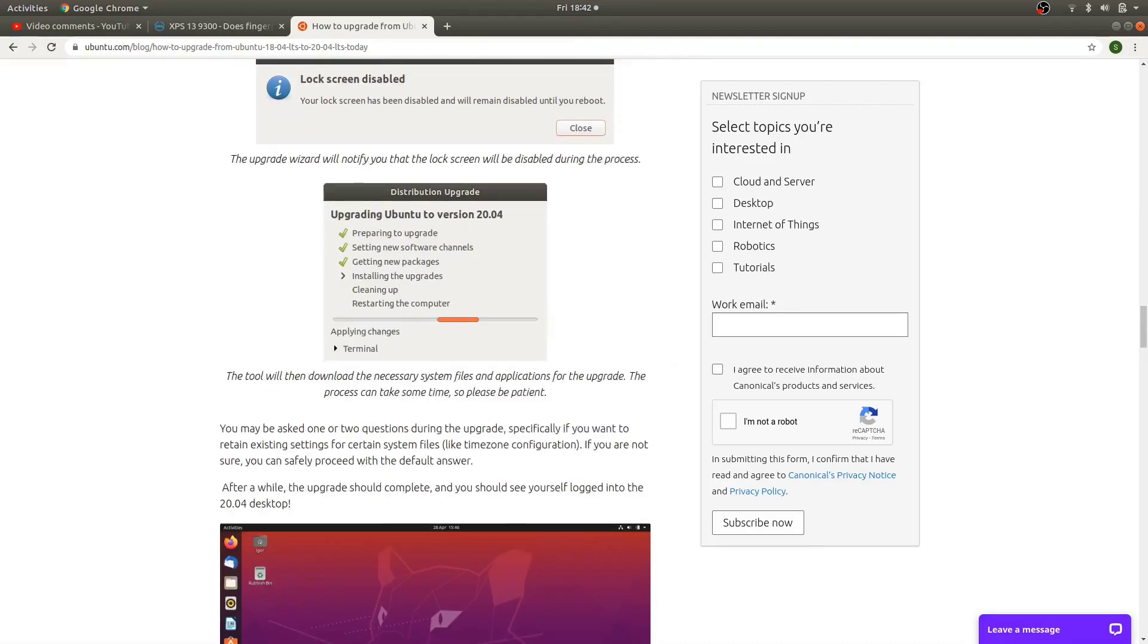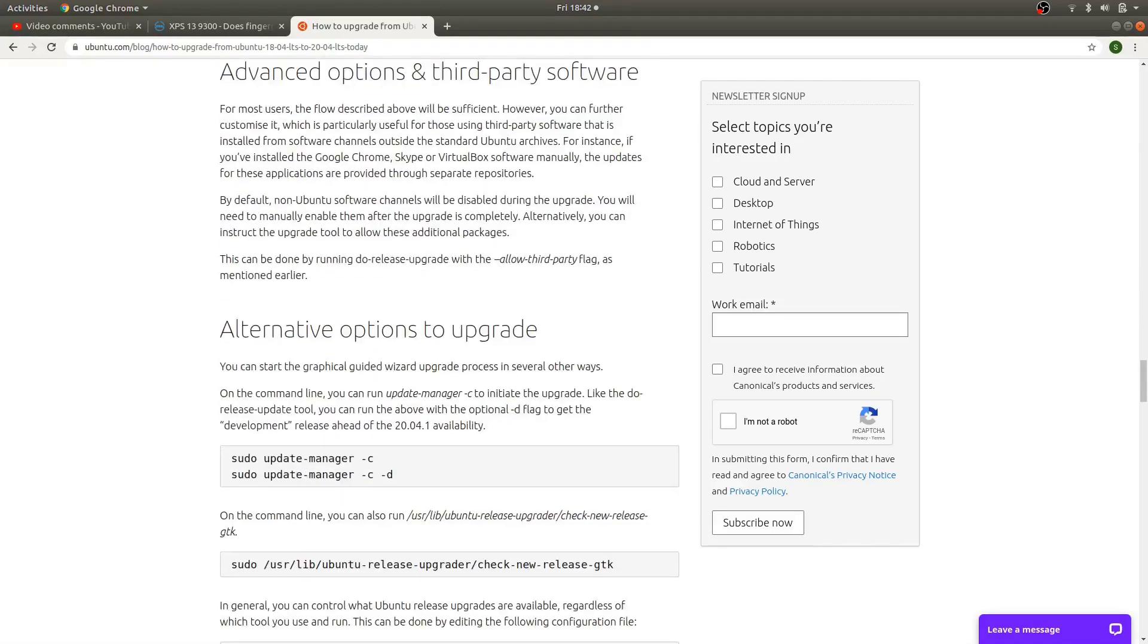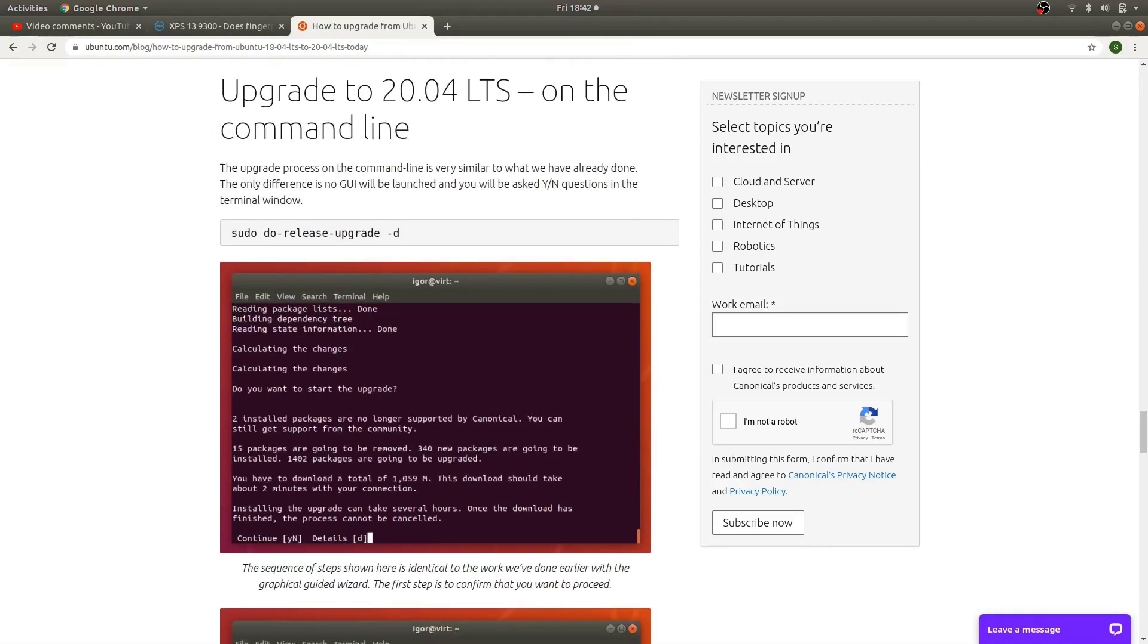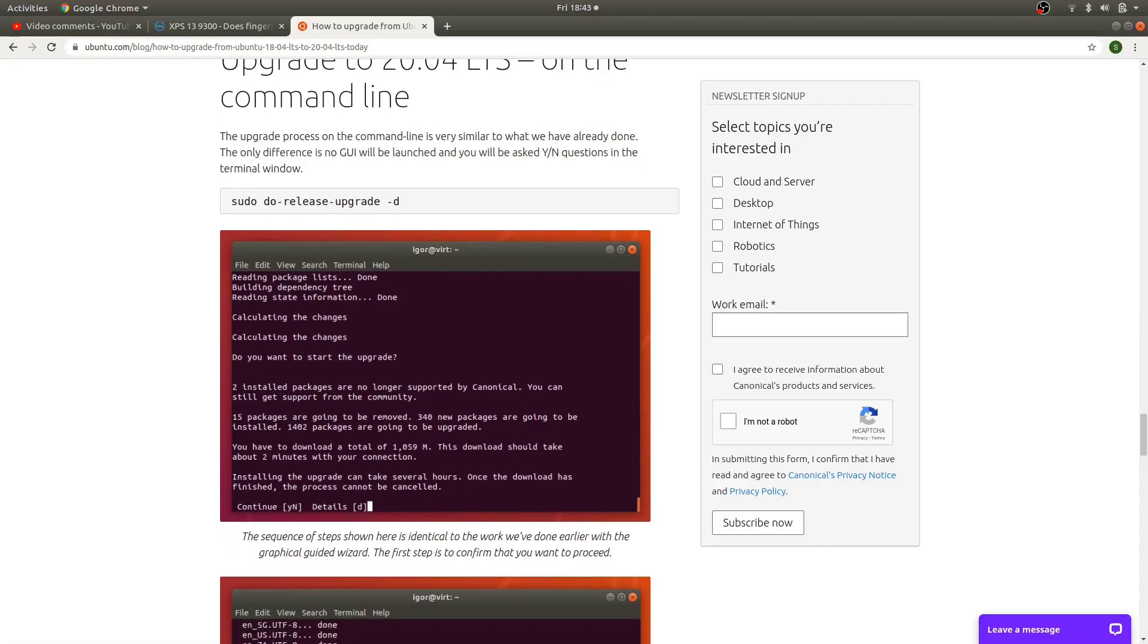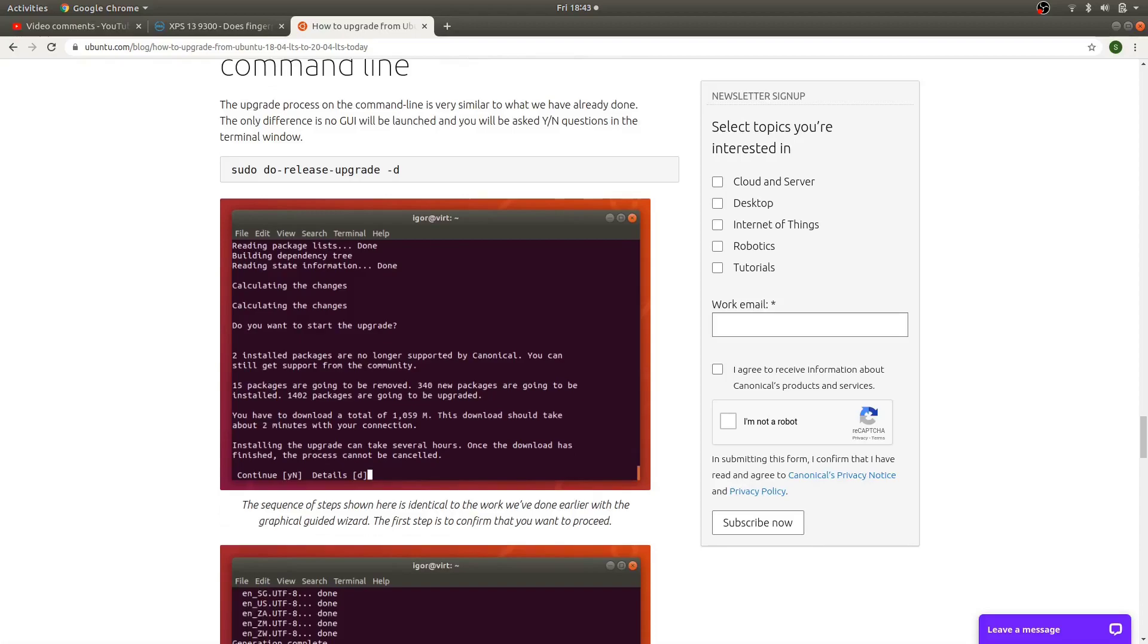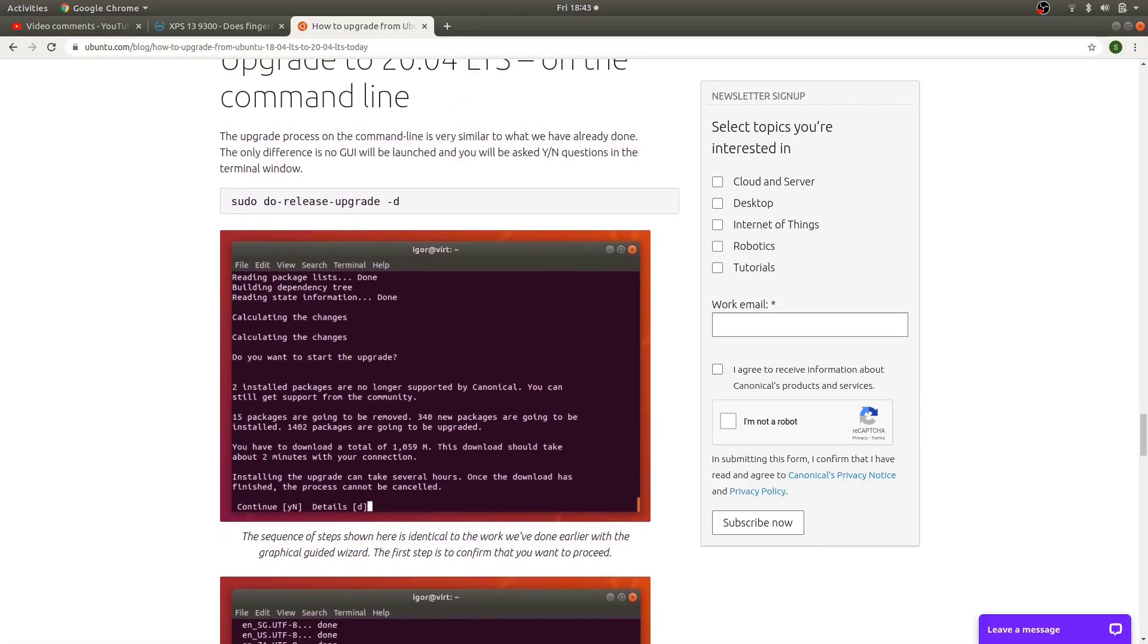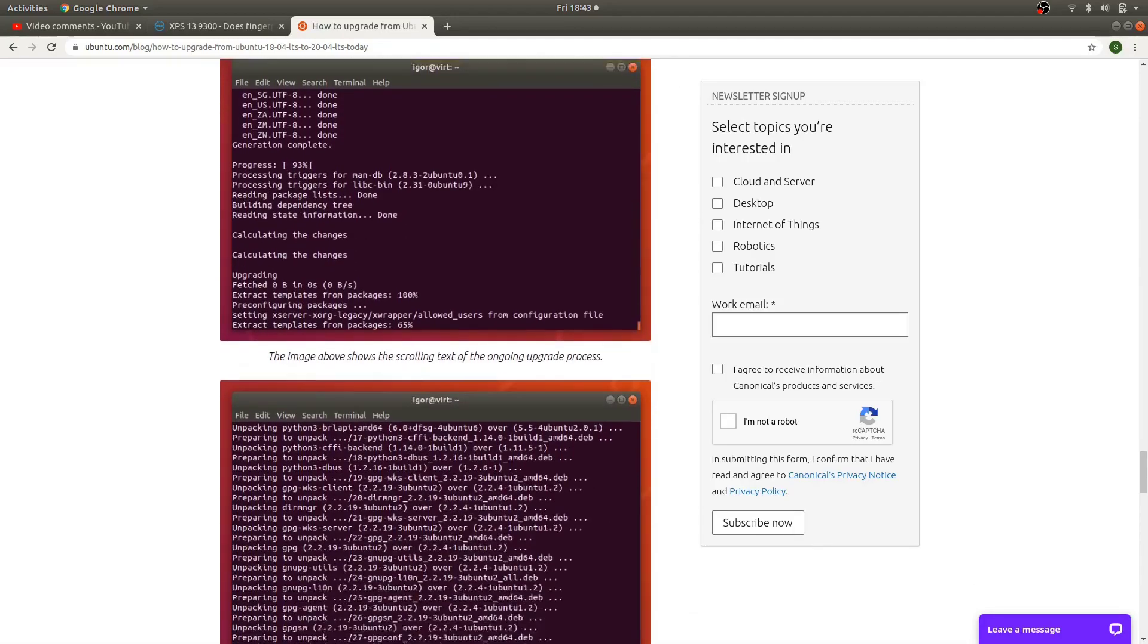So I'm going to do the command line version here. I just feel more comfortable with the command line. If there's ever an error, it's usually a lot more details you can find in the command line in terms of error information. So I'm going to do this upgrade procedure here. And I'll have links in the description below of these pages. So don't worry about that.